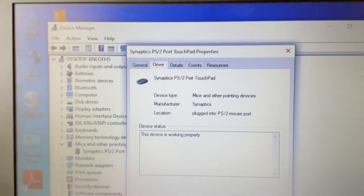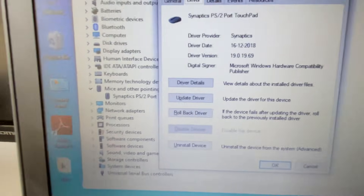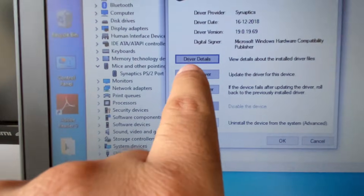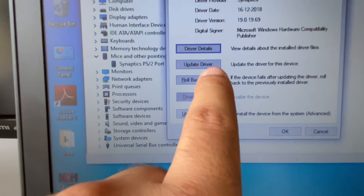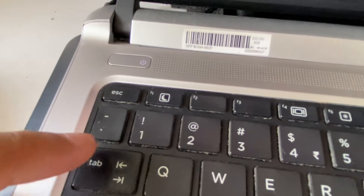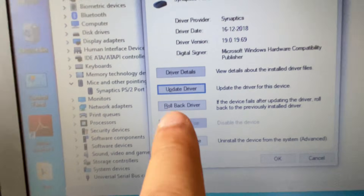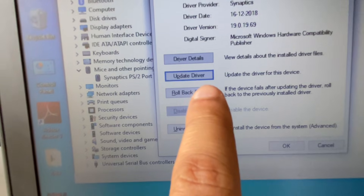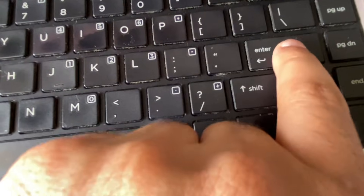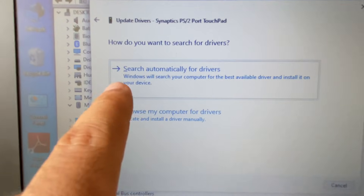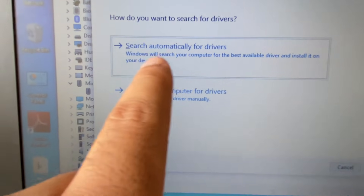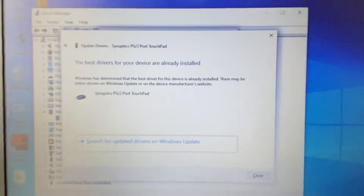Navigate to the Driver tab and press Tab again. This will select the Update Driver option. Press Enter, then select the first option — Search automatically for drivers — and press Enter. This will update your cursor driver.